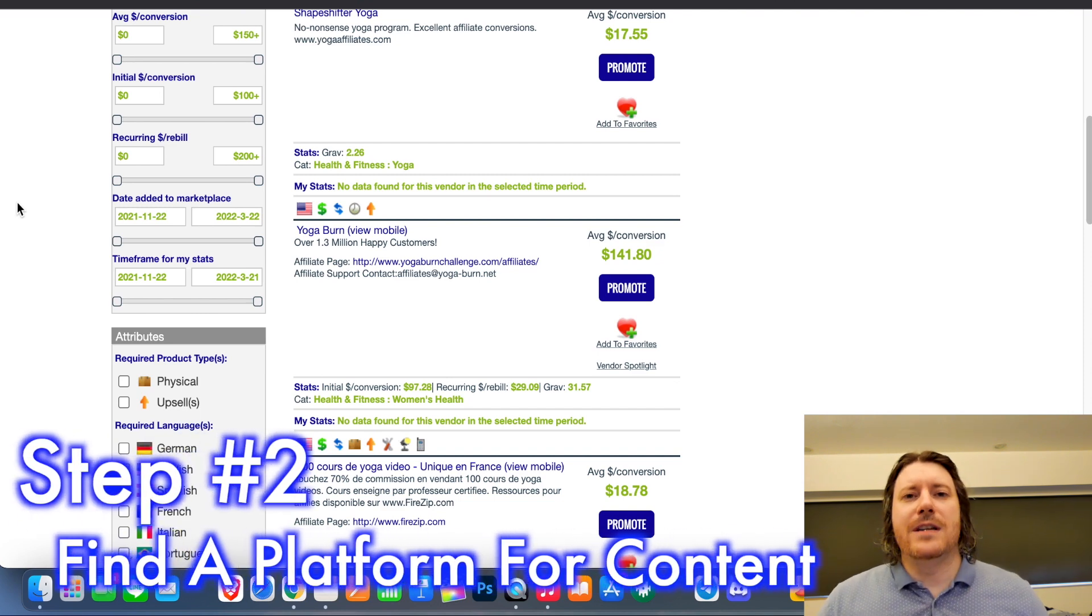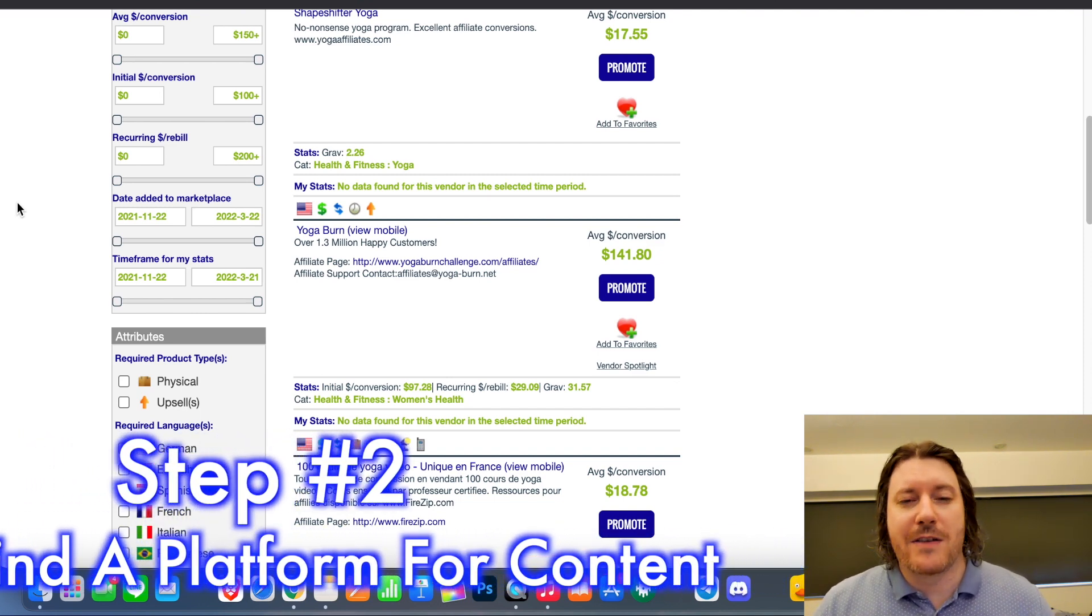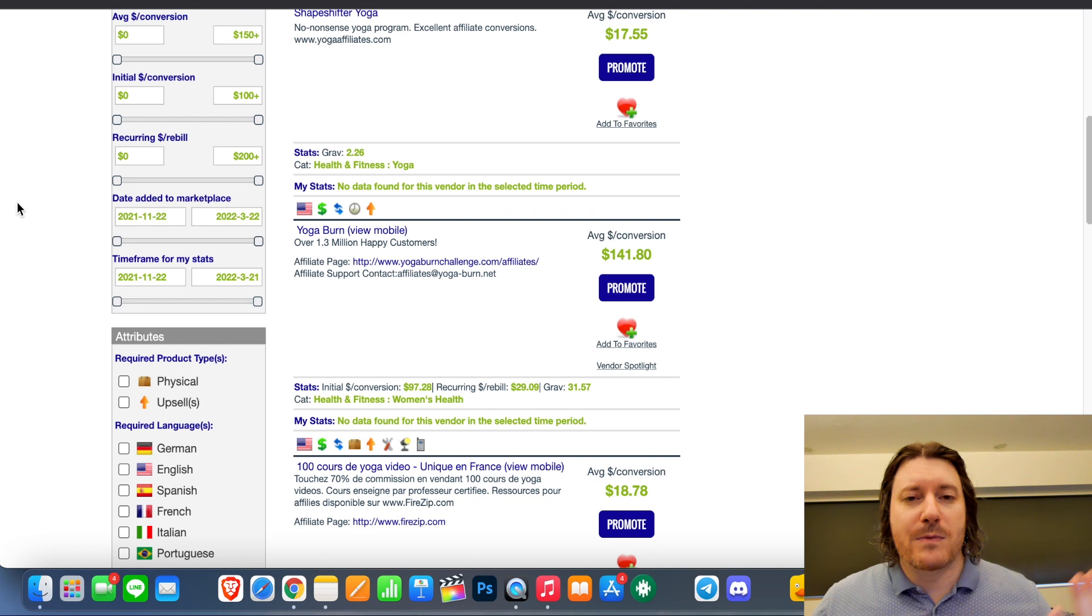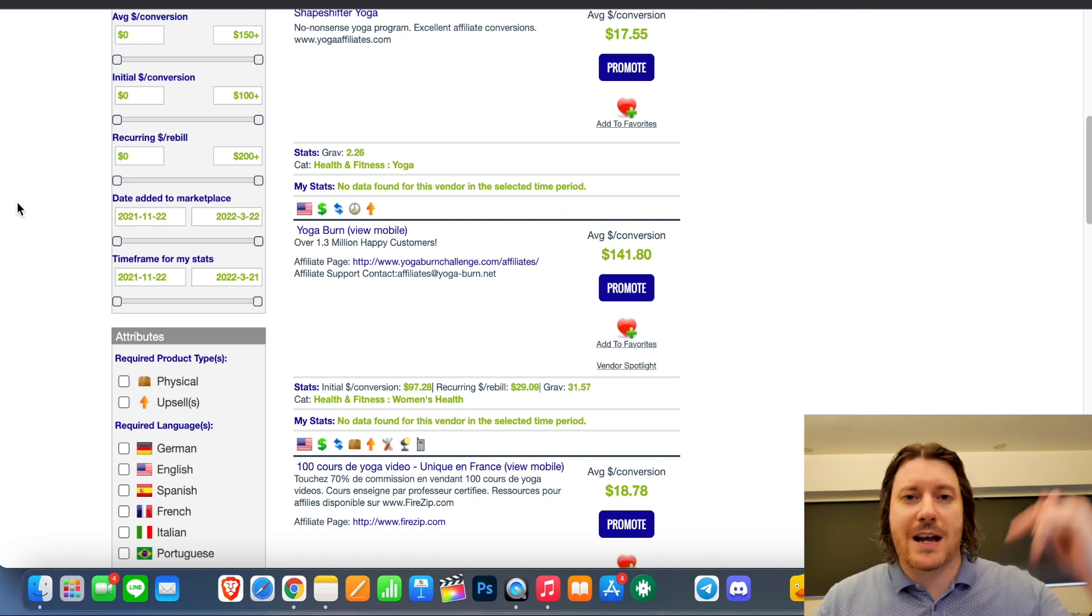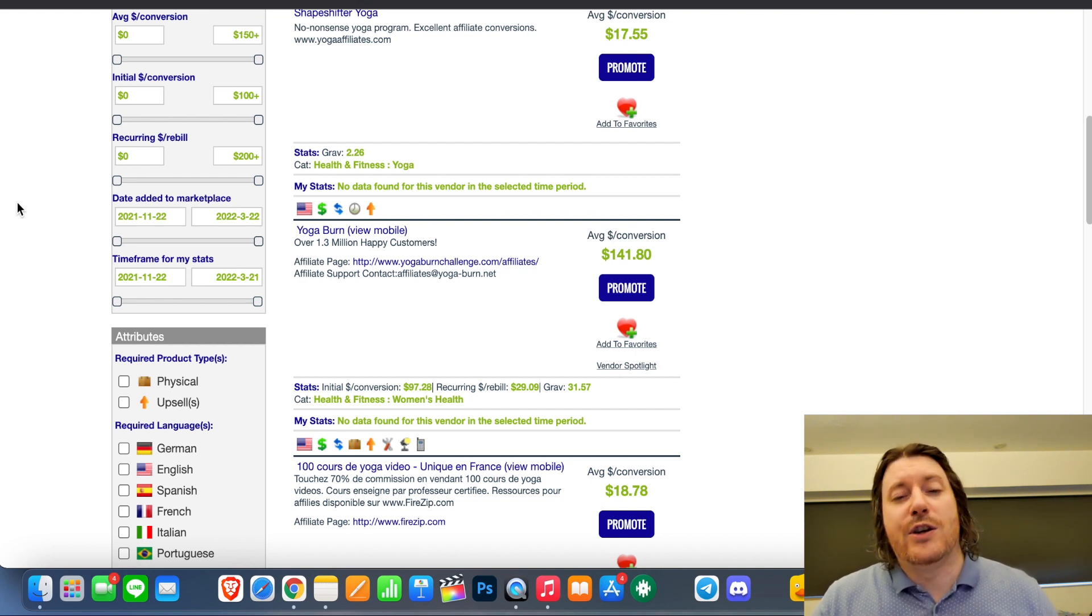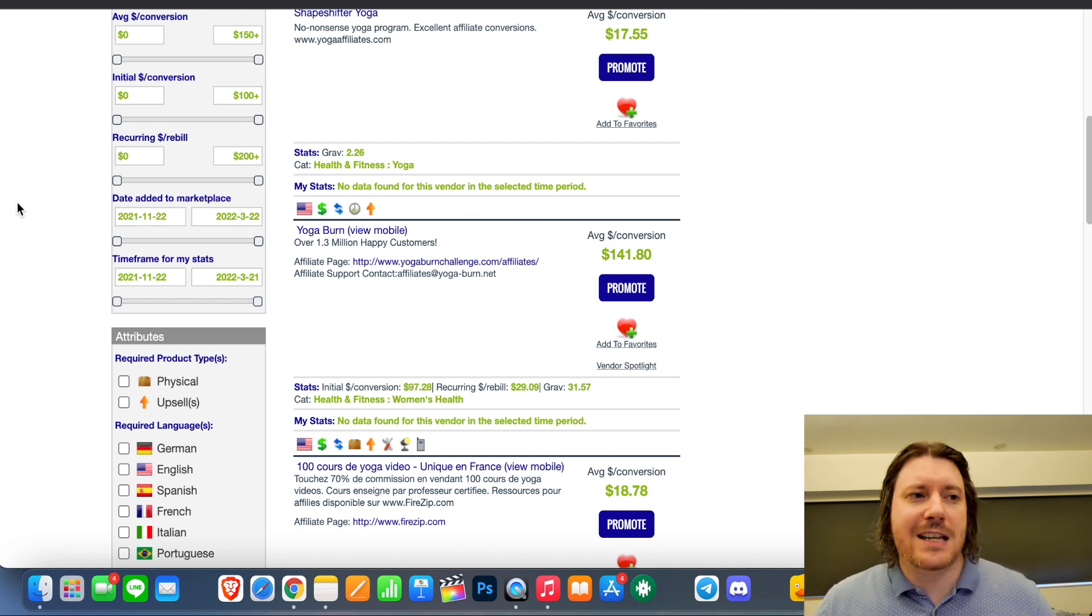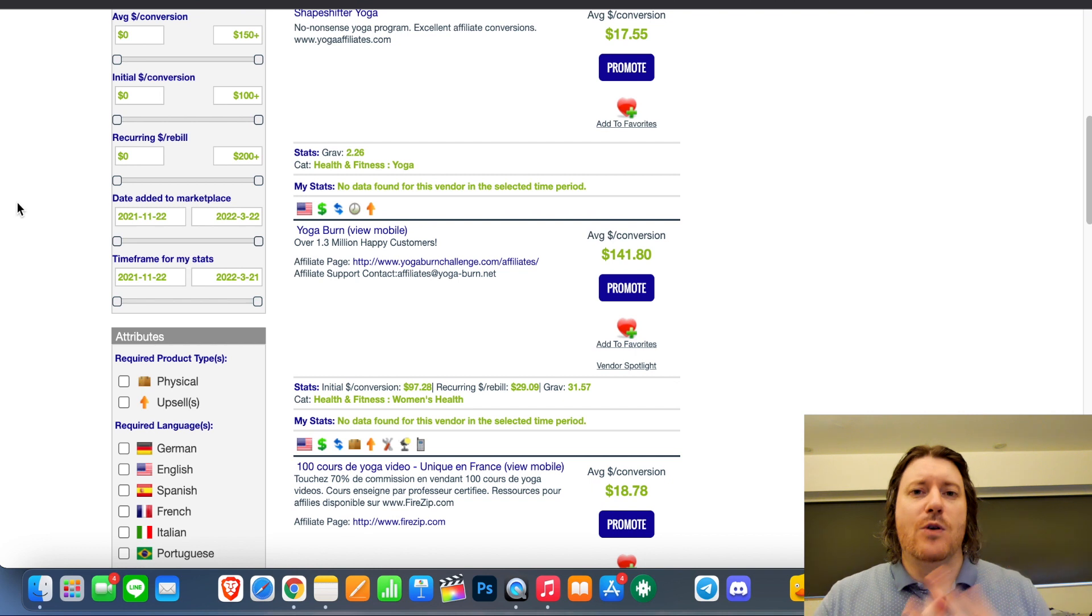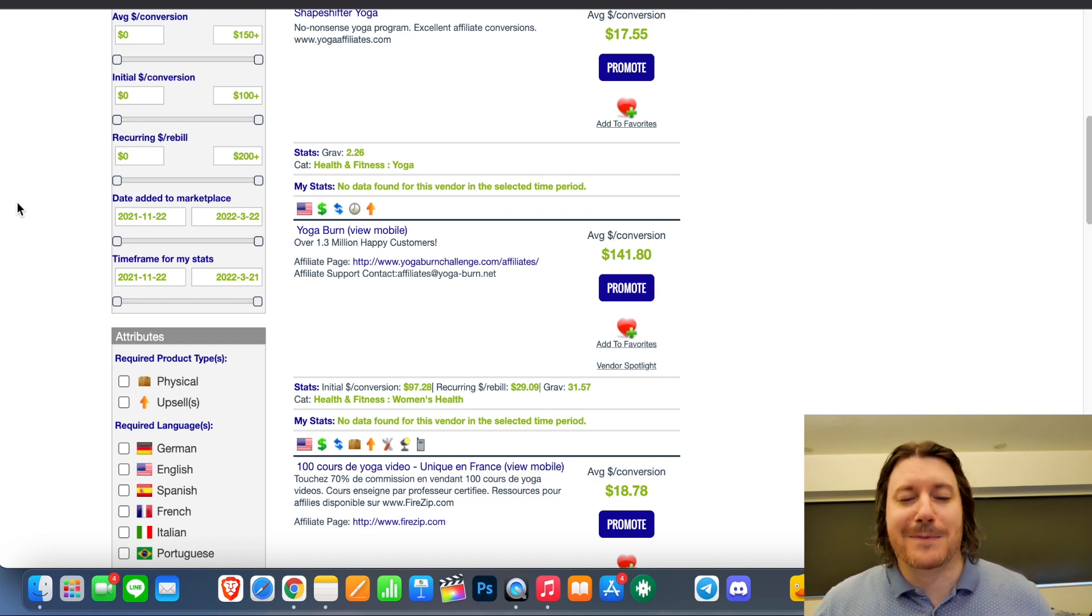Step two is you need to find a platform where you're going to talk about this product. You can do it in written form, in which case I would recommend your blog if you have one. If you don't, I have a link in the description where you can sign up and create a WordPress blog. Or you could use Medium, which is already a site with big domain authority and you're more likely to rank a lot quicker on Medium. Or of course, you can do video content like YouTube, for example.